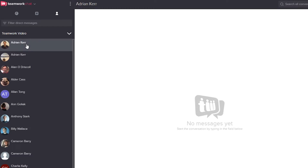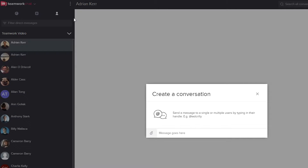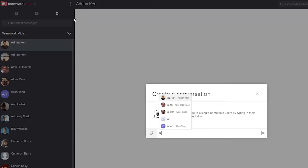If we wanted to create a channel or a conversation with a number of users, we can easily do that by selecting the dropdown here, where you can see that we can create conversations, create channels, and browse channels. So if we want to create a conversation, we can just type our message in here, and for any users we want in our conversation we just need to select and add that username.